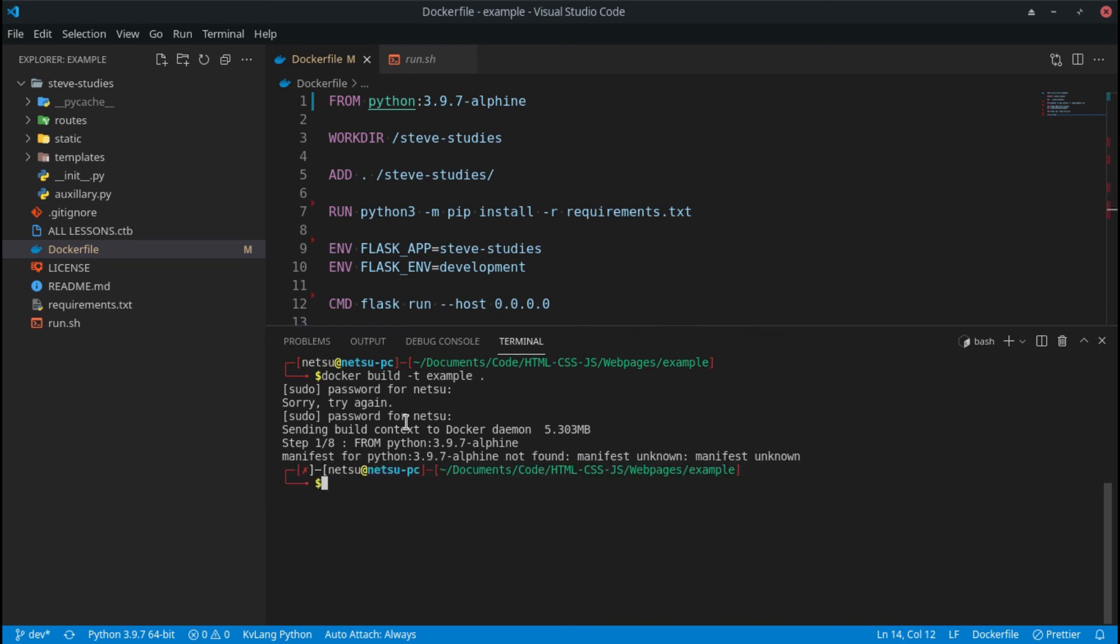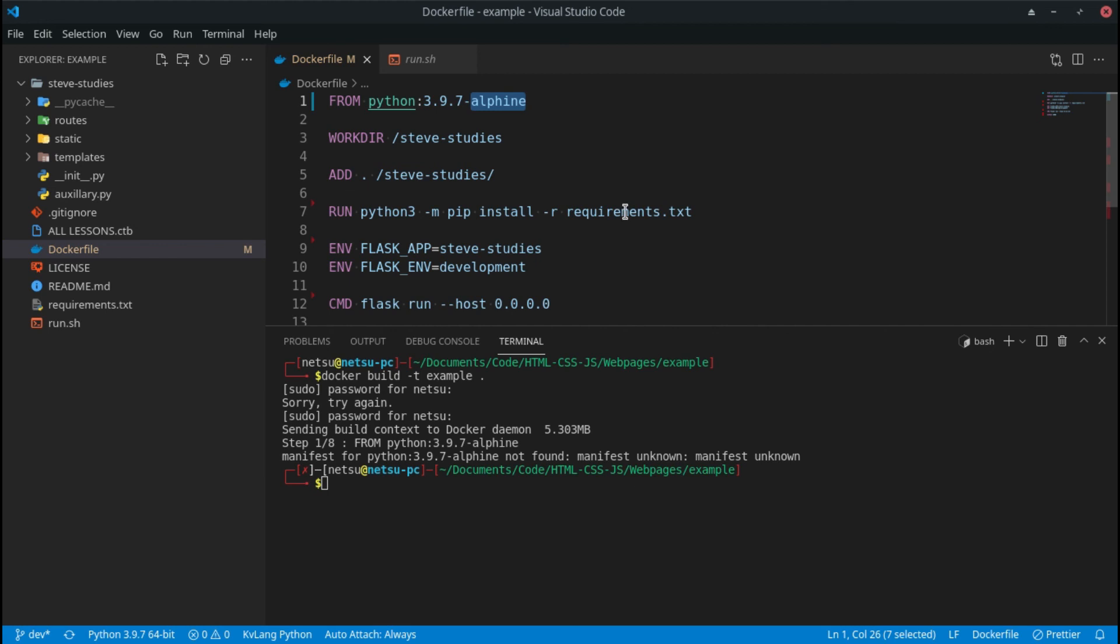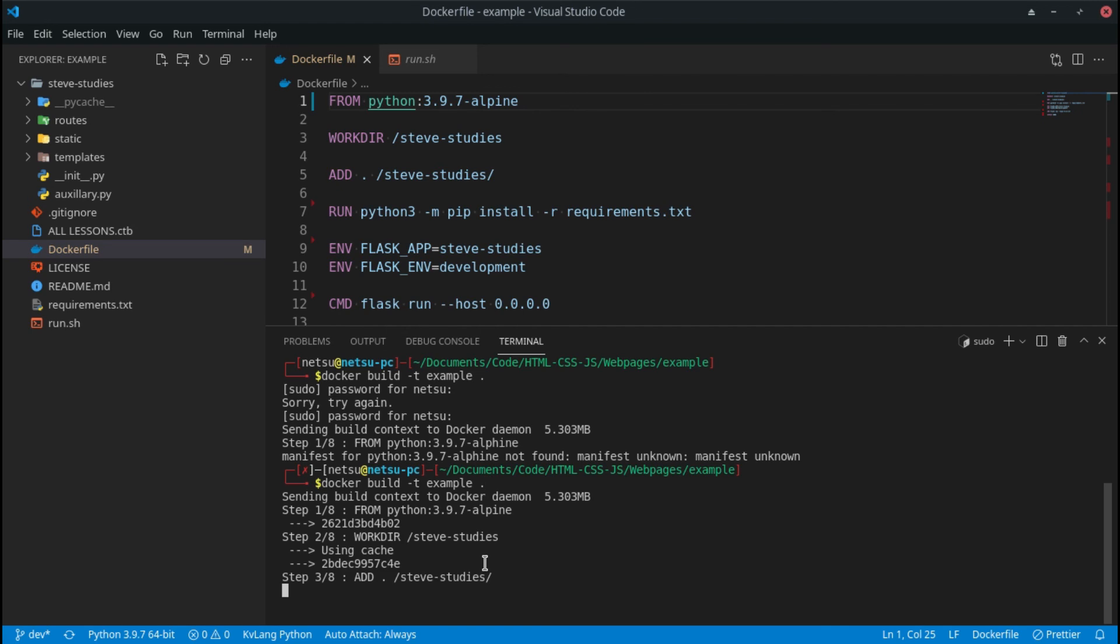And here we're getting a manifest for python:3.9.7-alpine is unknown. That is because I spelled alpine incorrectly. For some reason I always do this. Let me just fix that. So it's a-l-p-i-n-e, not what I said. Now we can try it again.